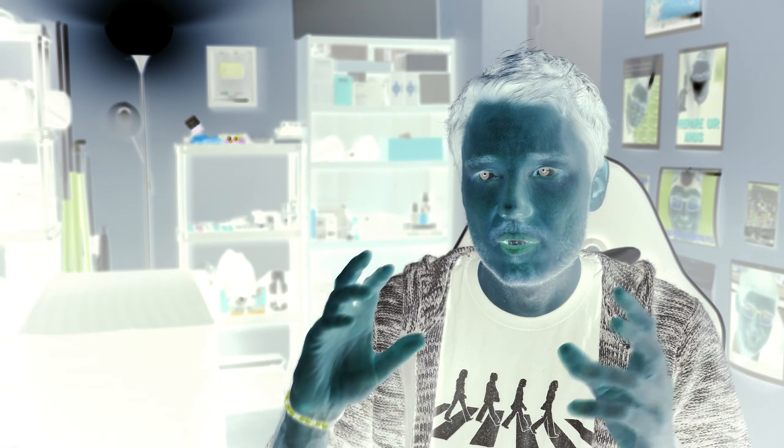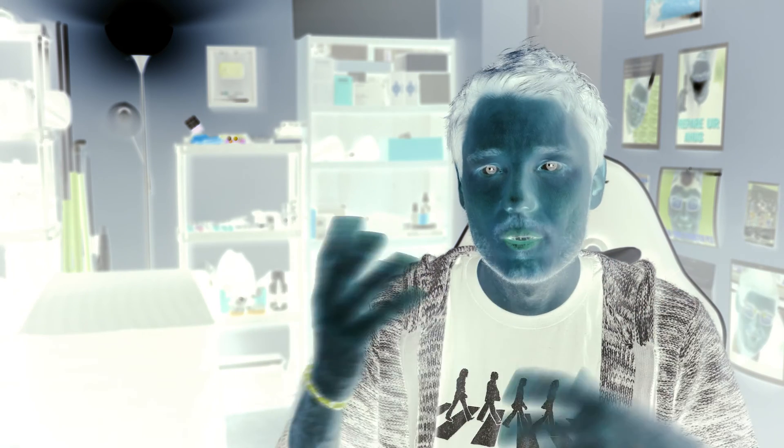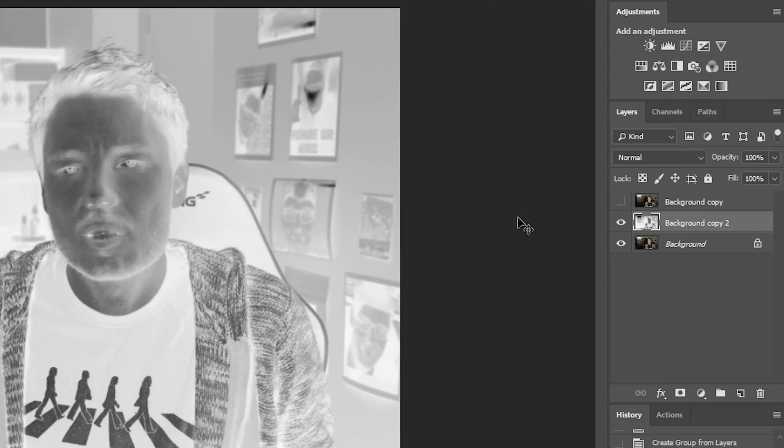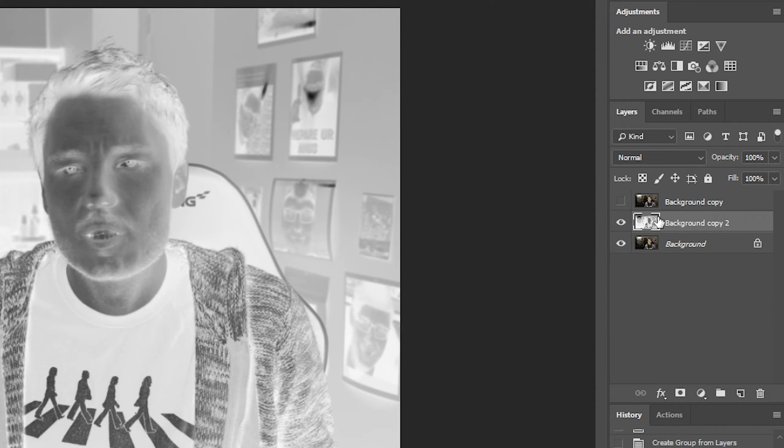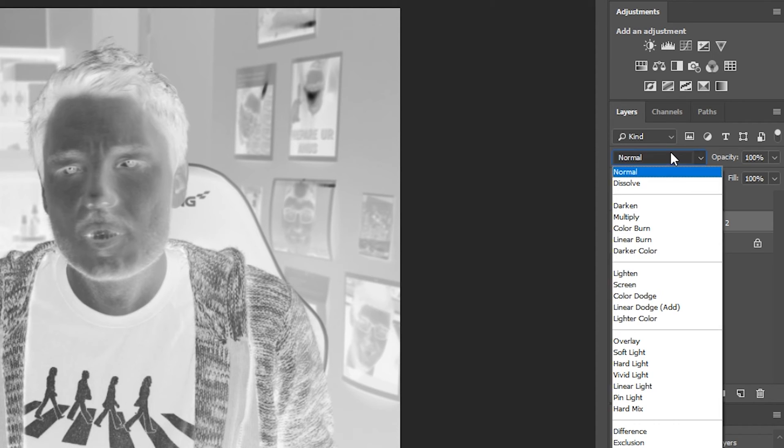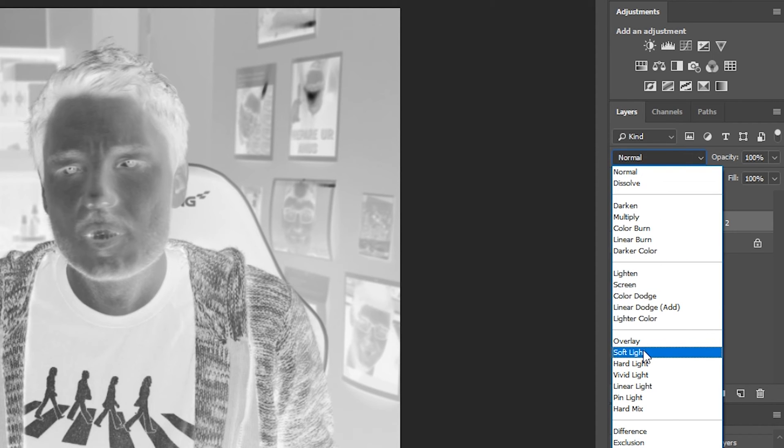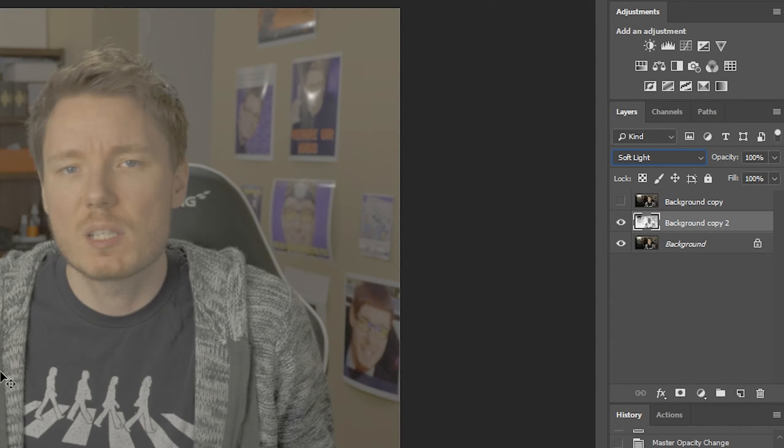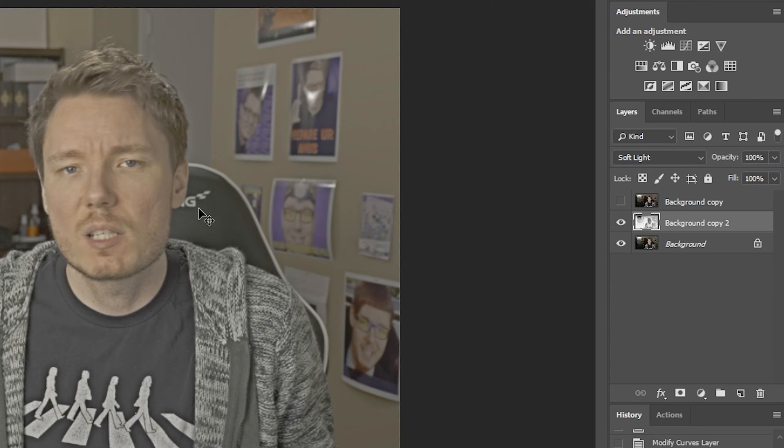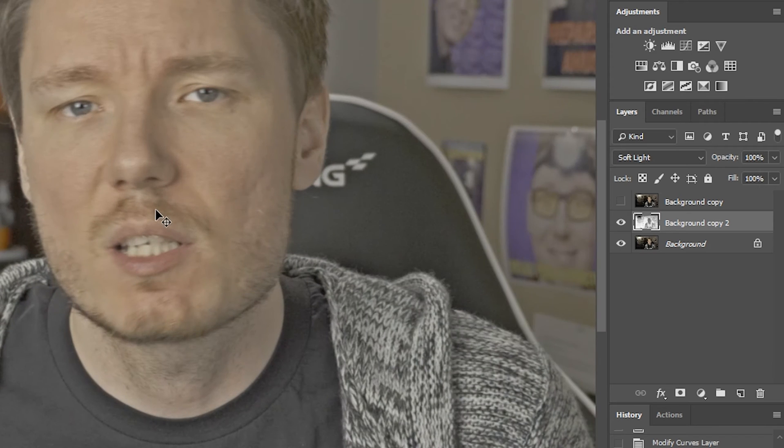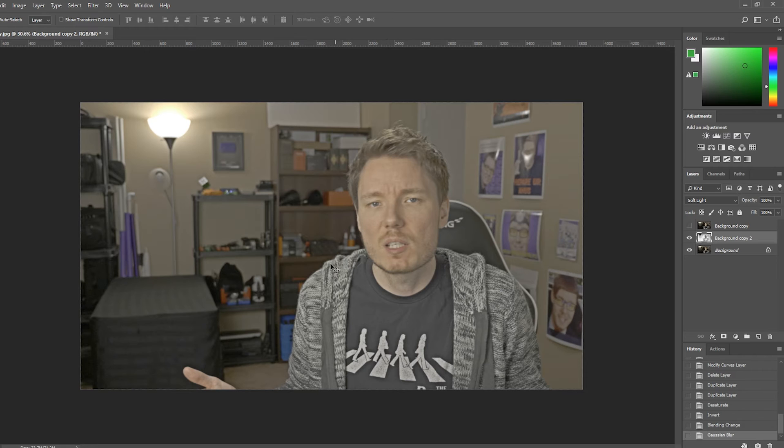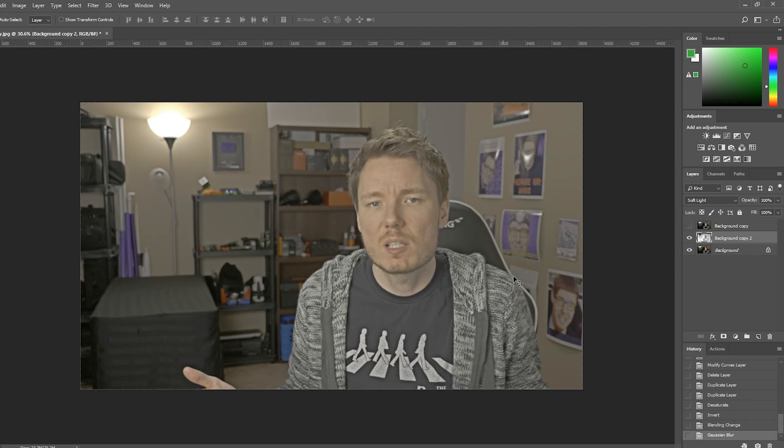Now, what we're going to do is we're going to set the blend mode to soft light. We're going to now apply our Gaussian blur again. We're going to leave it on 20 pixels. Now, for those of you that knew what I was talking about about clarity or in-camera HDR, you can probably already see a bit of what I'm talking about. And it is kind of a cool effect, but to me, it seems unfinished.